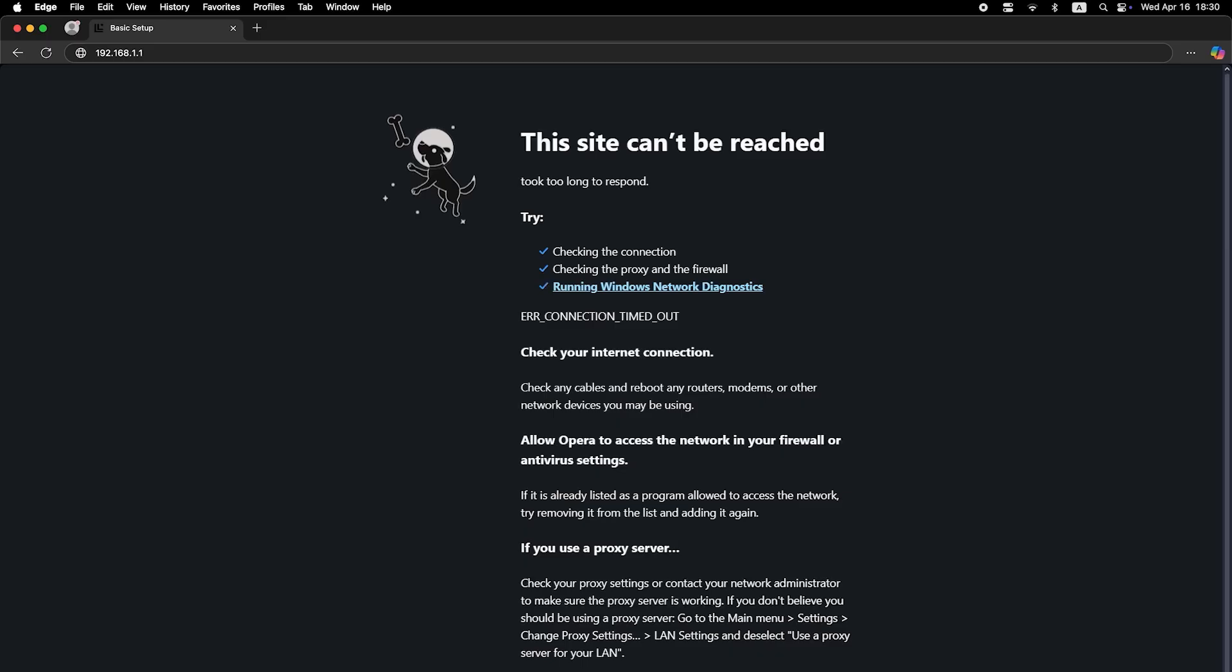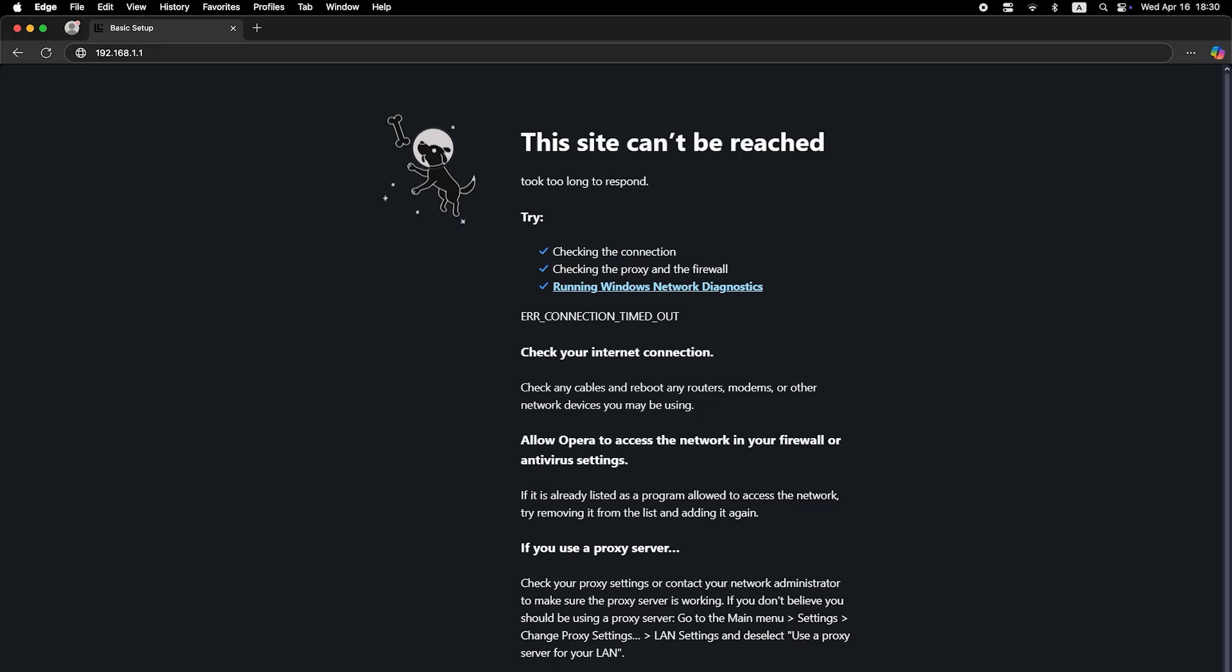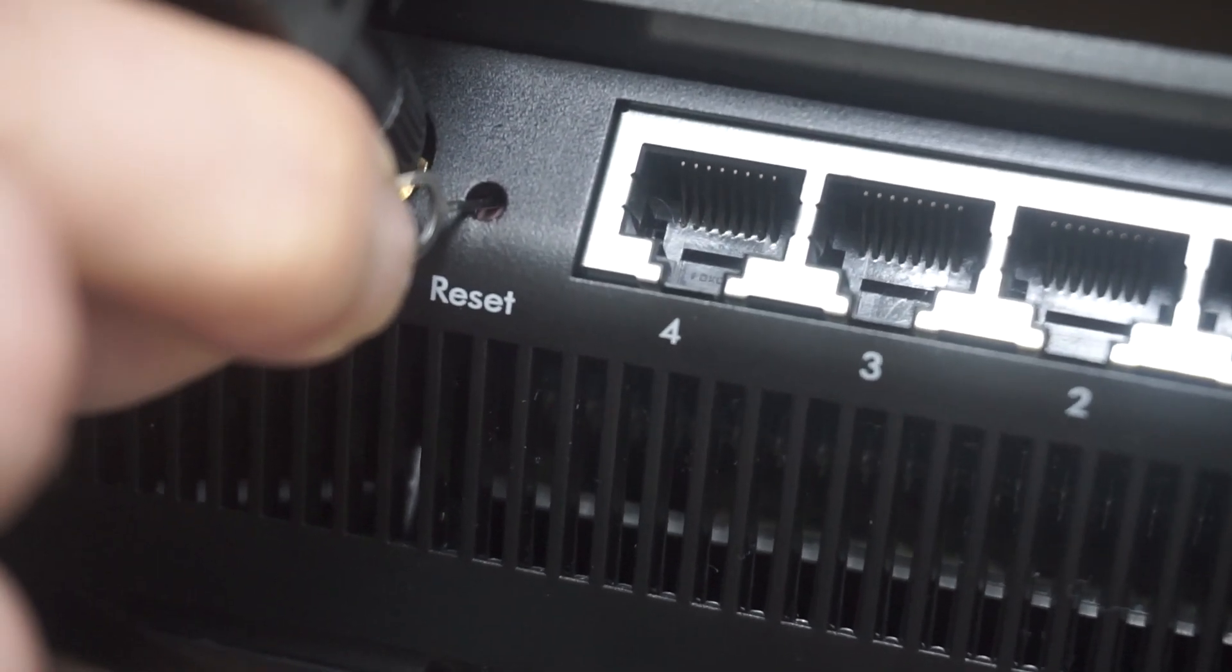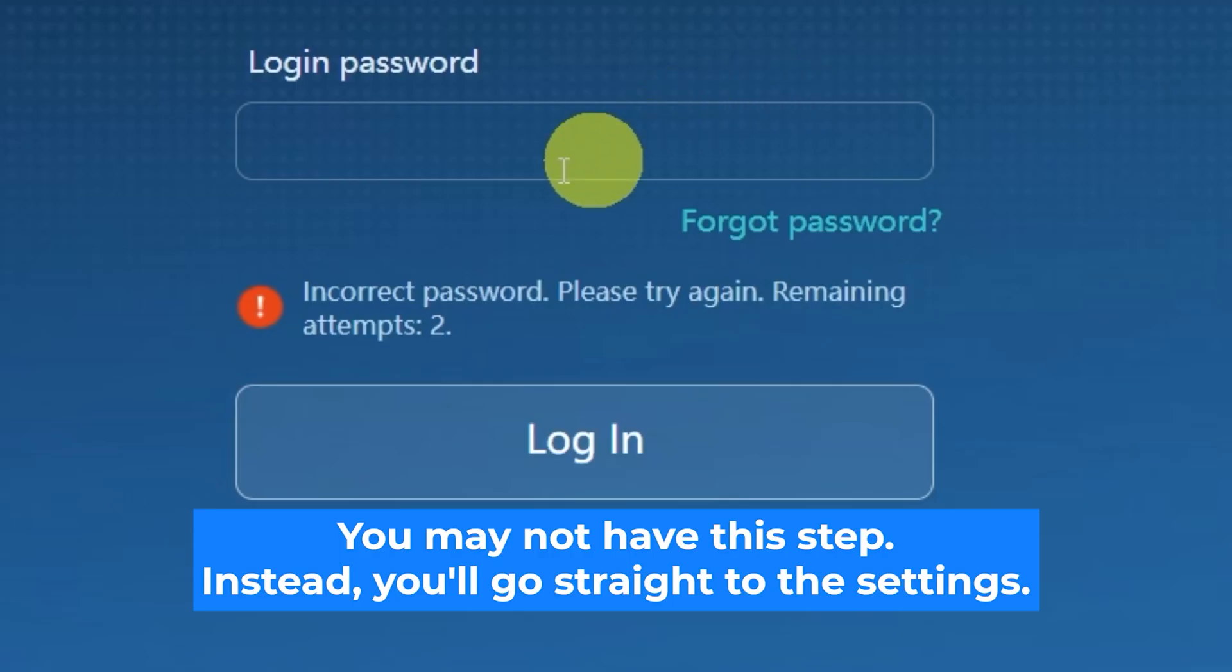If none of this works, it means that your router has already been configured and someone has changed the login and password. If you can't find out the login credentials, just reset the router to factory settings and then log into the router's personal cabinet using the standard credentials.